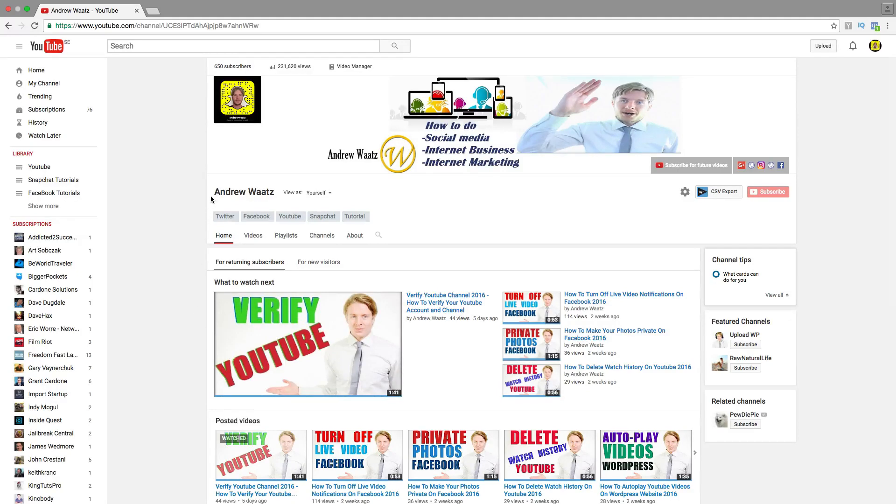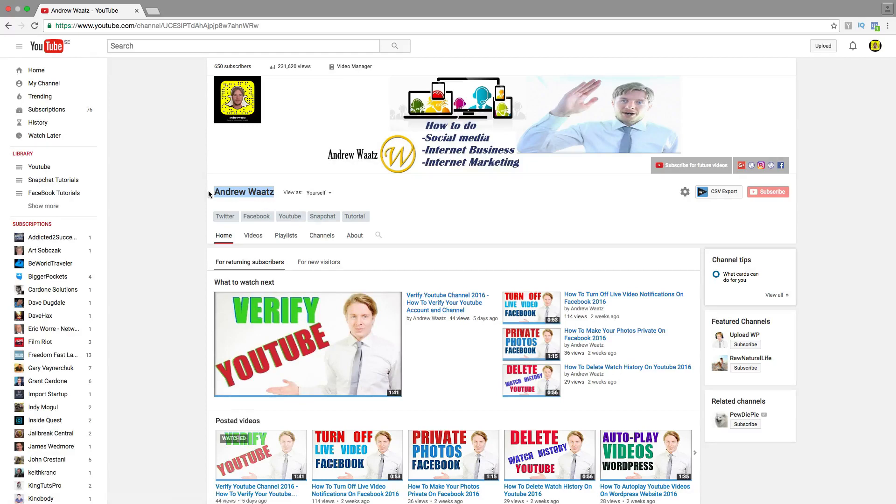So this is your channel name. I will also show how you can make your channel name one word without the space.